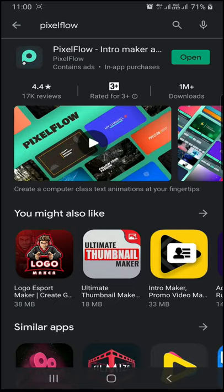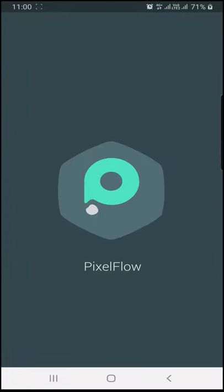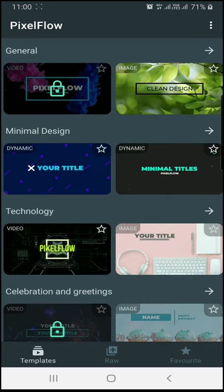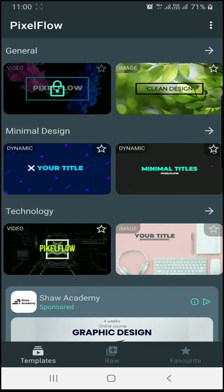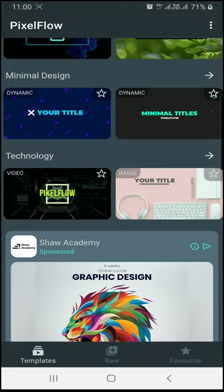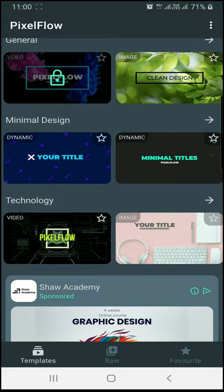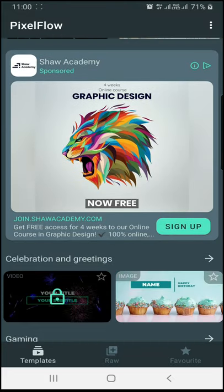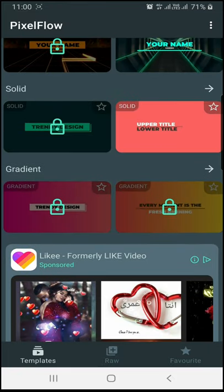Once I have downloaded it, I will open it. Then you have an interface. If you want to browse templates, you will have a favorite template section. There are three options. If you browse the video section, you will have a lot of templates — there are free templates available.